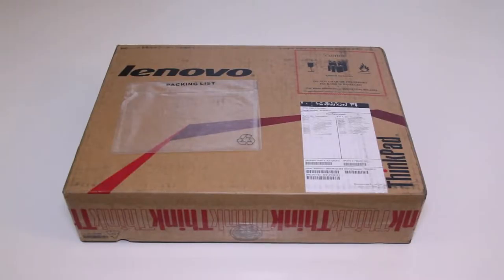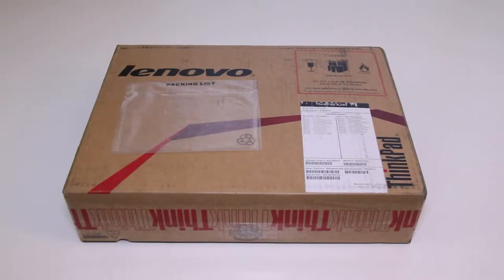Alright, let's get started. So for late 2013, Lenovo introduces the all-new ThinkPad X240 laptop, the successor to the previous ThinkPad X230.